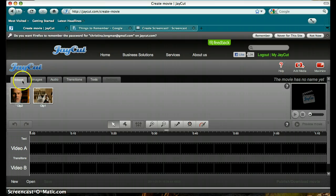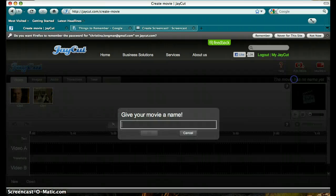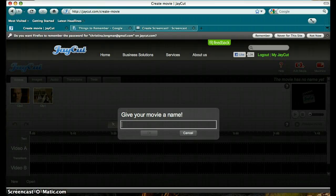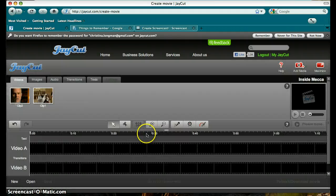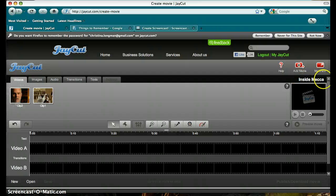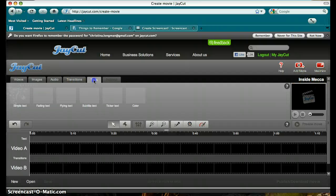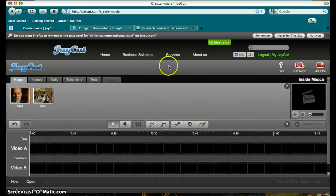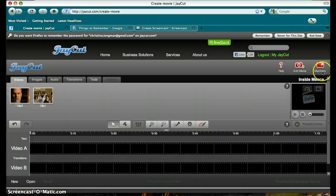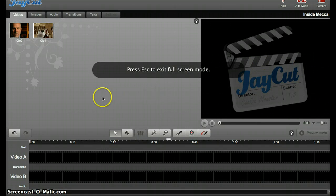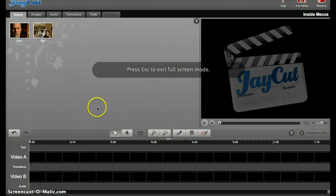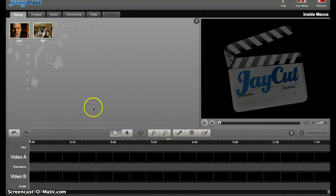To get started, I'm going to type in my title right here. Something I've noticed is that you can only type here and in the Text tab when your screen is minimized. I like working with a maximized screen, but you can't type text in there for some reason.